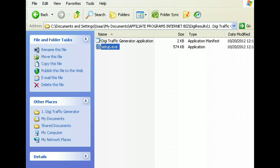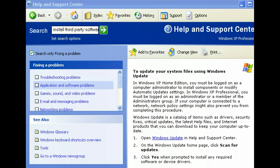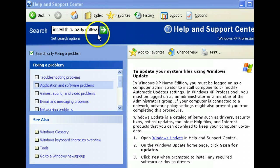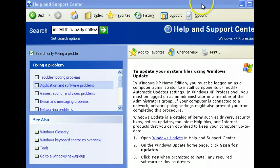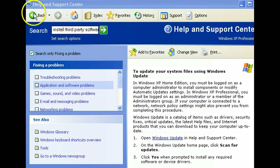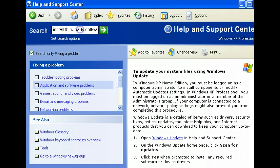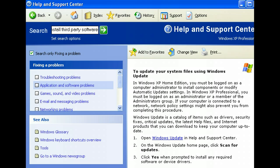Now I'm in the Microsoft help. I've just typed in there, Windows will not install third party software, and I click go.